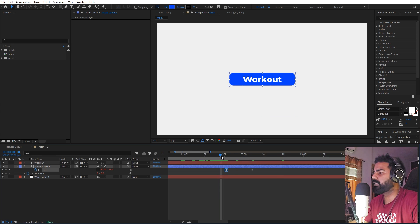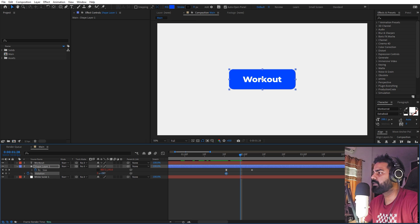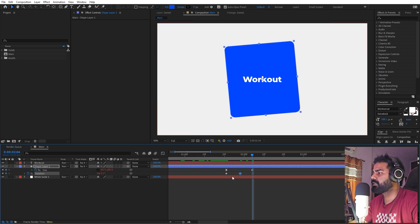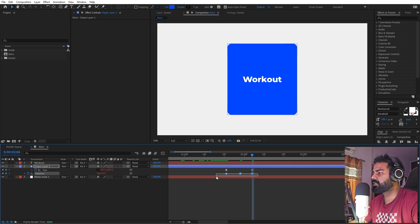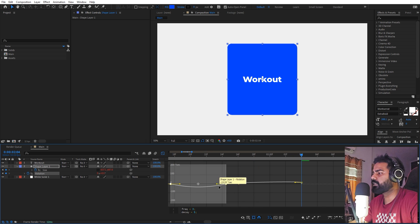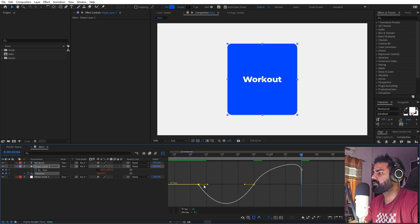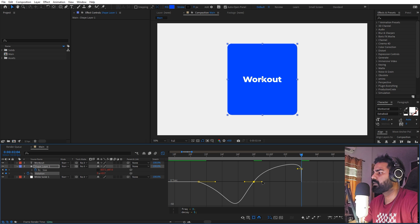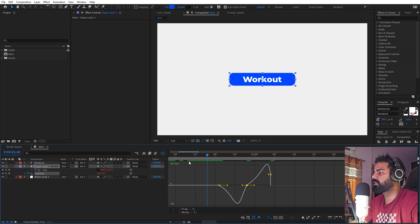Now we can add the same rotation keyframe. Add a keyframe, rotate it a little bit, then set it back to zero — copy and paste. Select these two keyframes, press F9, and tweak the curves so it starts quick and ends quick as well.